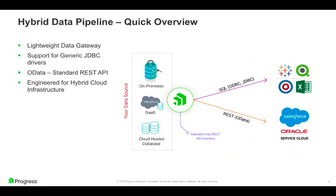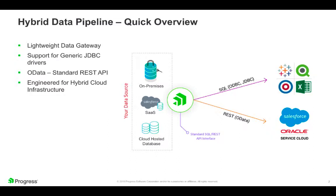Hybrid Data Pipeline is a lightweight software service. It provides standards-based access to over 20 on-premises and cloud data sources along with other generic JDBC data sources. This allows client applications to access data sources via standard ODBC, JDBC, or OData. The Hybrid Data Pipeline service can be installed in the cloud, on-premises, or in your DMZ depending on your use case.